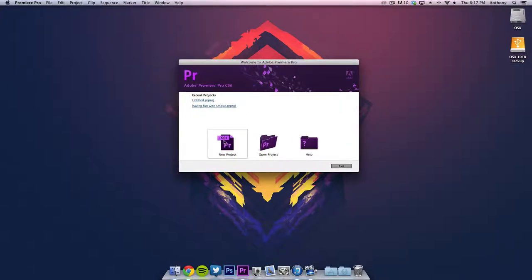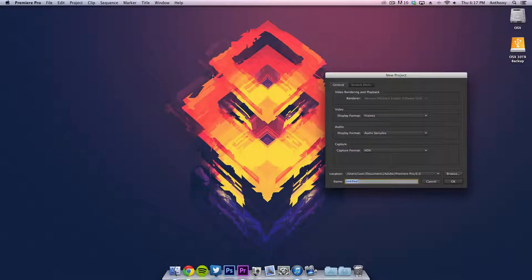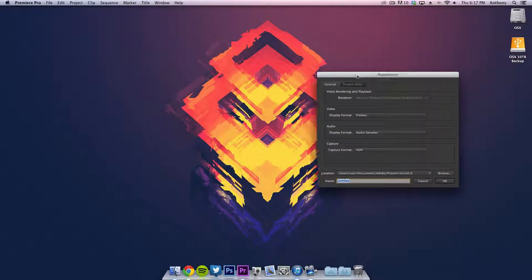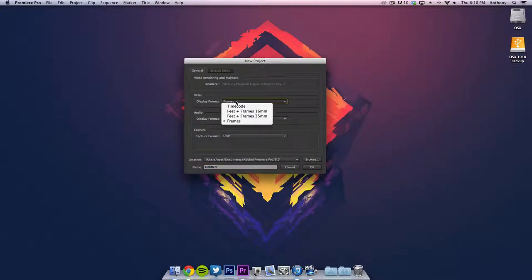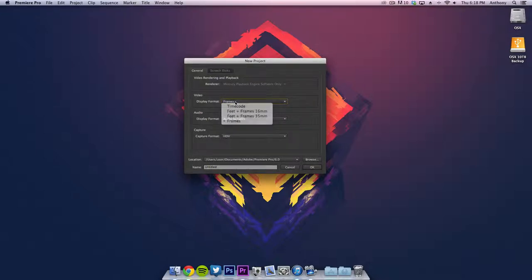Once we have done this, you're going to want to create a new project if you have not already done this, and then make sure display format is going to be on frames. The reason I chose frames is because it's easier for me to understand than timecode, because I work by frames.